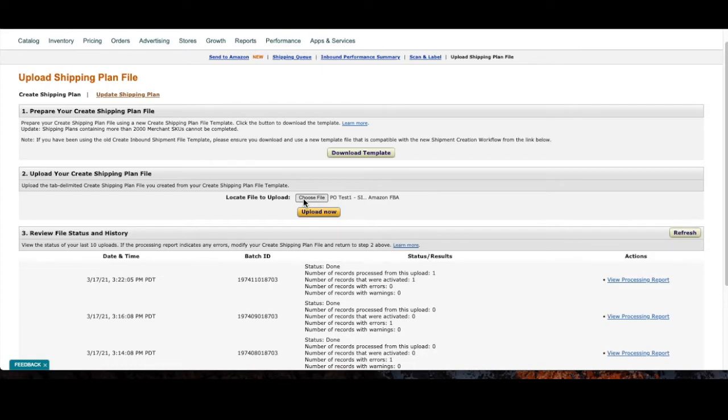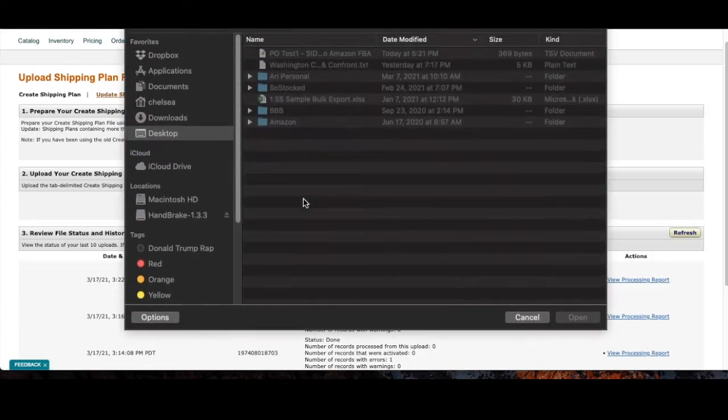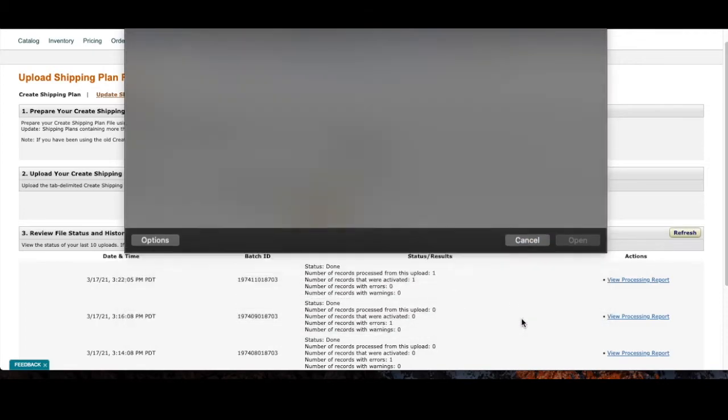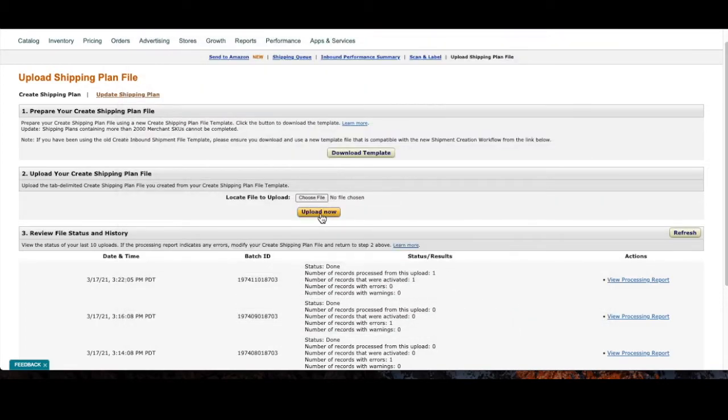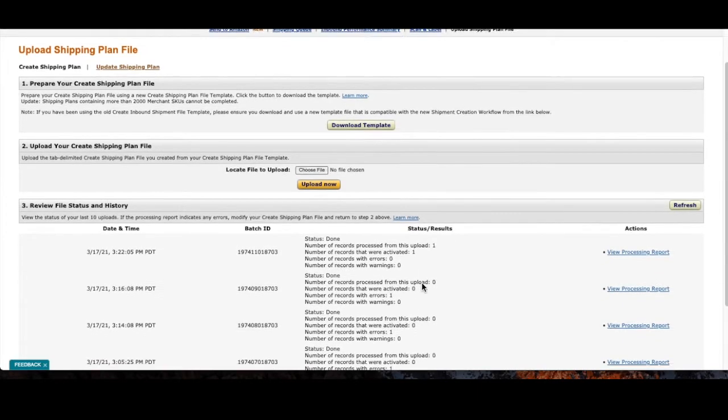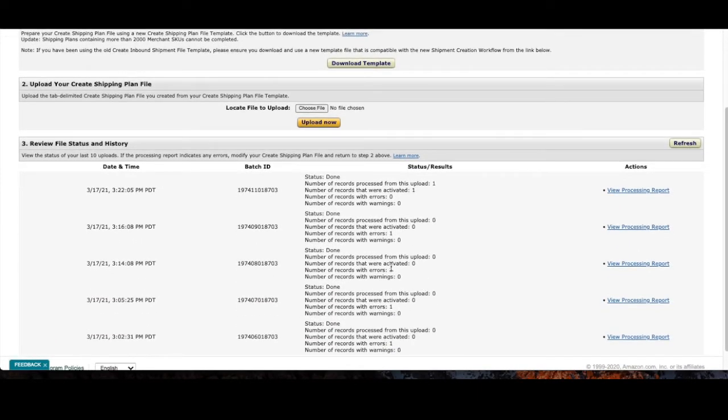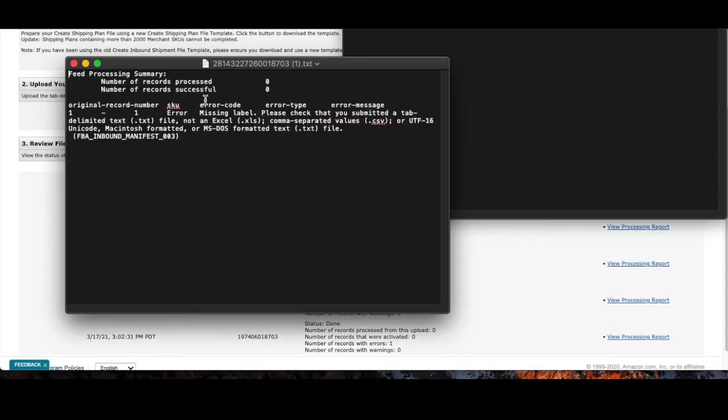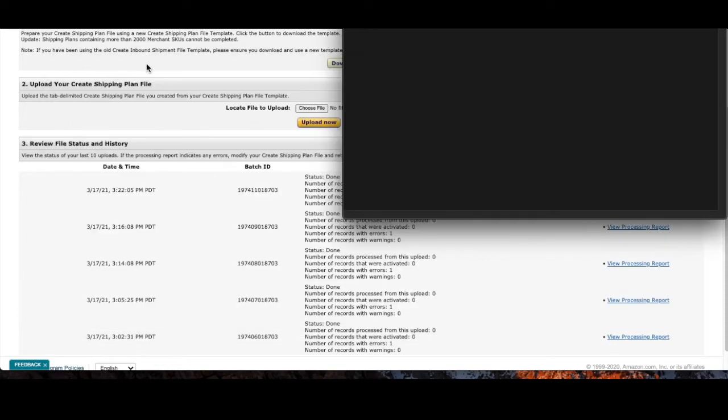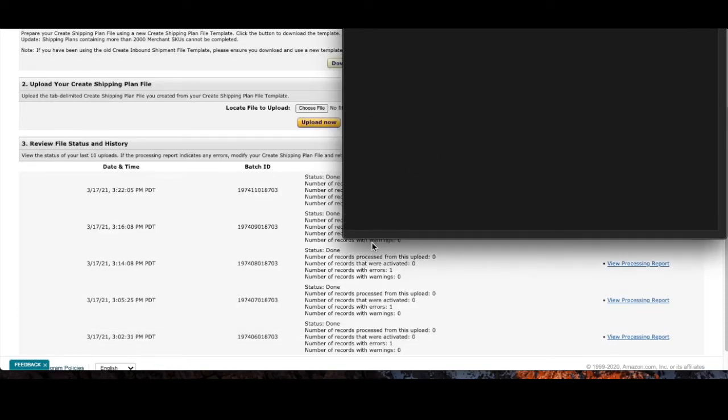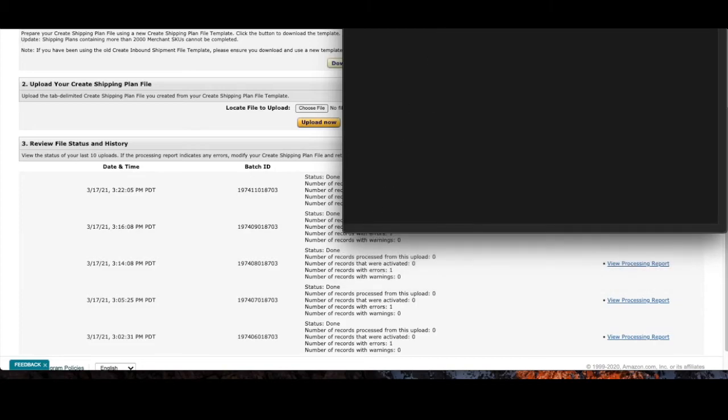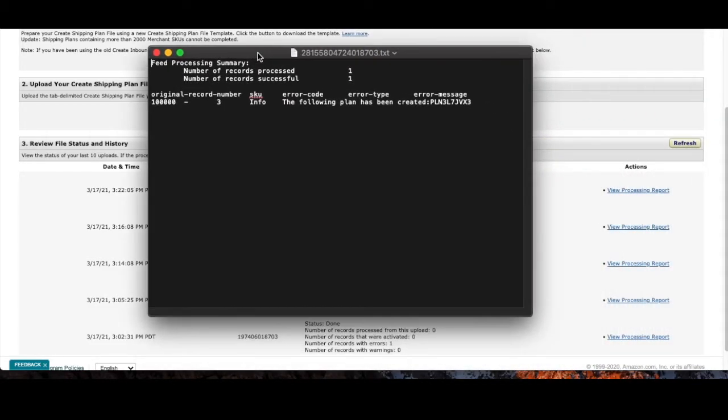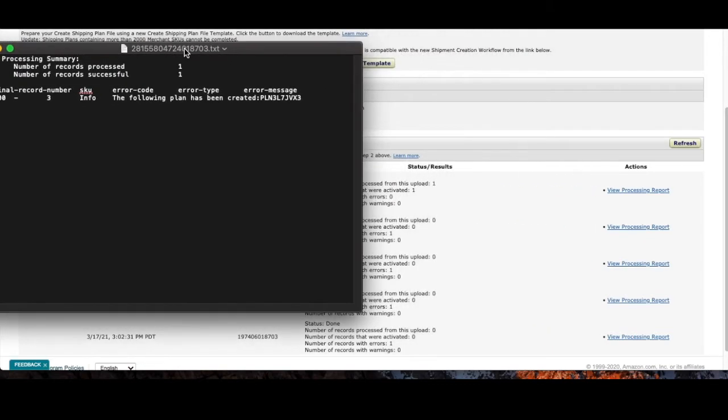So you would just select that file which we've done and you would upload it. It'll show it being processed here. Now as you can see with our test account here we tried several times and failed. It gave us an error report and it said that the error is missing label, please check that you've submitted a tab delimited text file, and that's when I tried doing the CSV file. It still didn't work. I did it a few times and I found out that for my Mac computer the TSV file worked best. But eventually we did get it to upload.